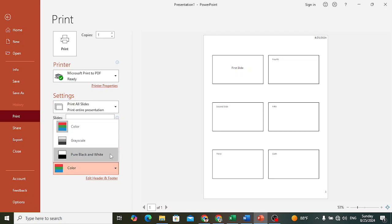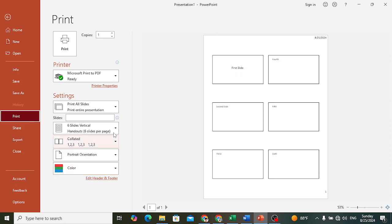So these are the print options that we can use whenever we would like to print our slides. So this was how to print the slides.